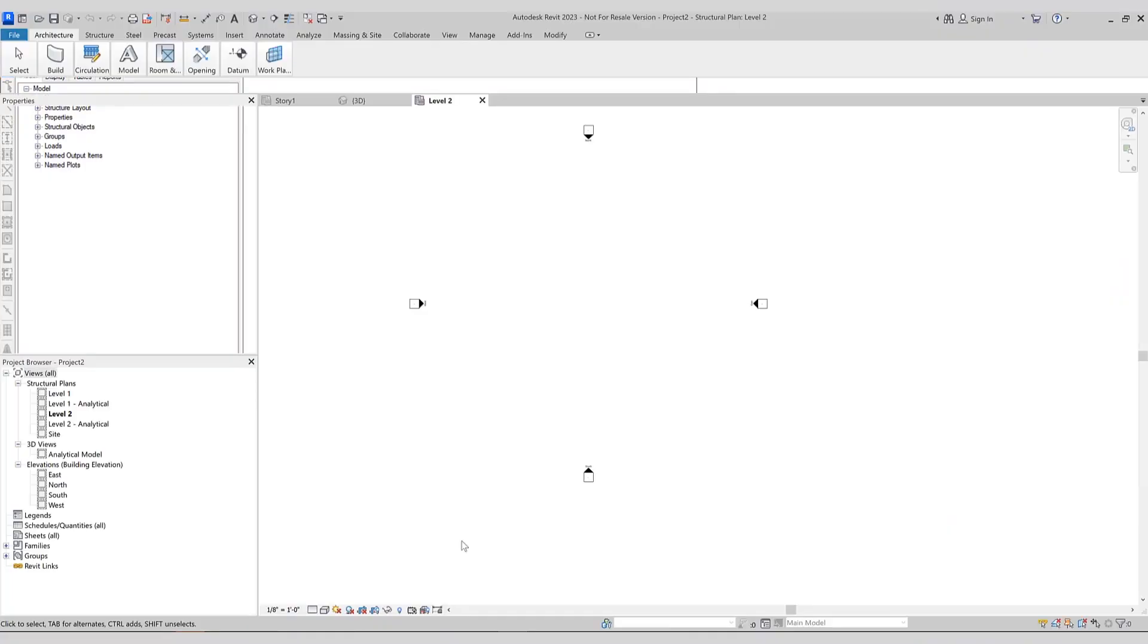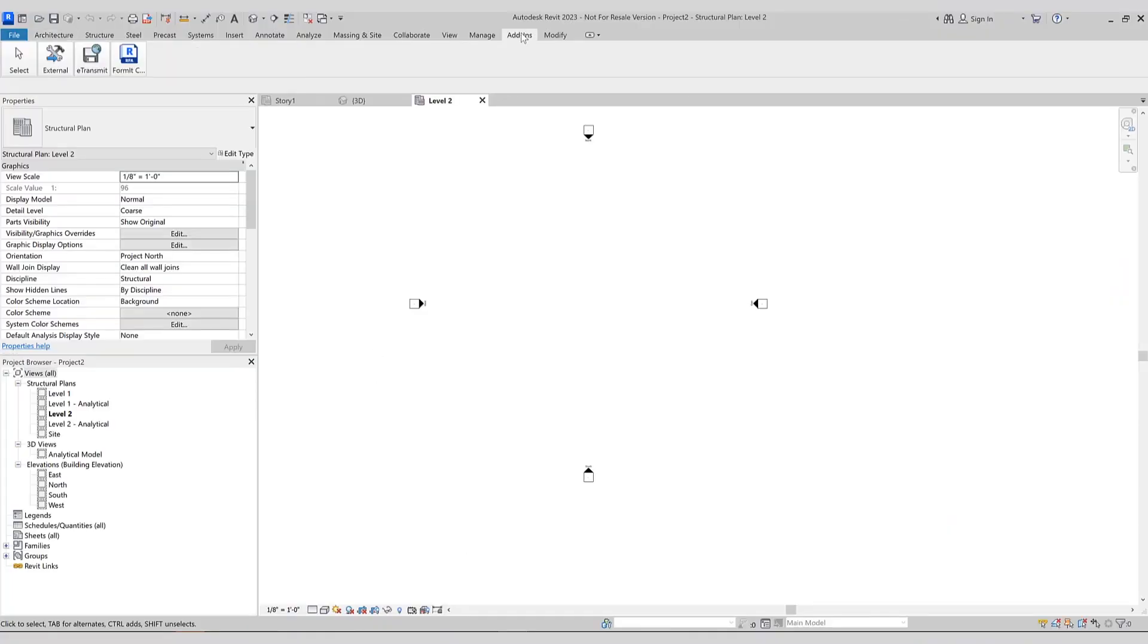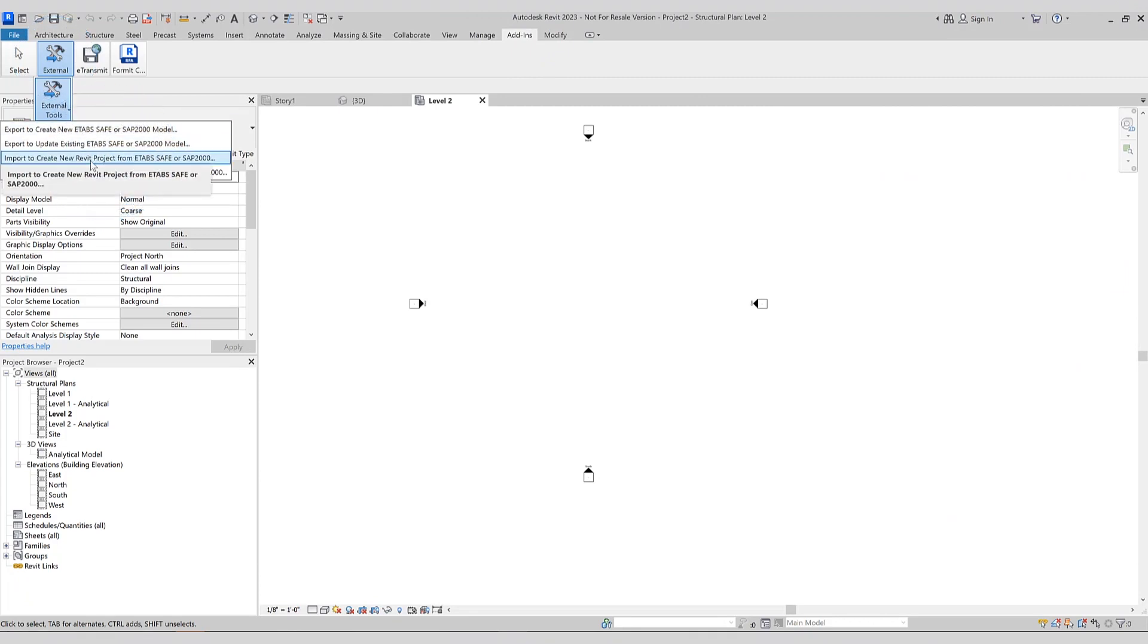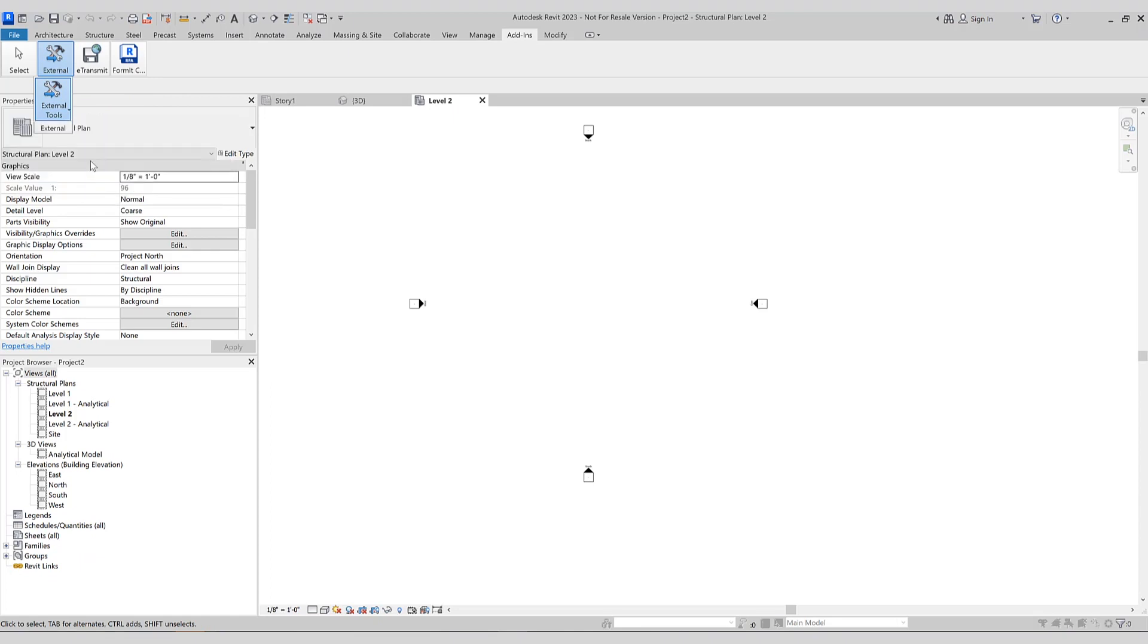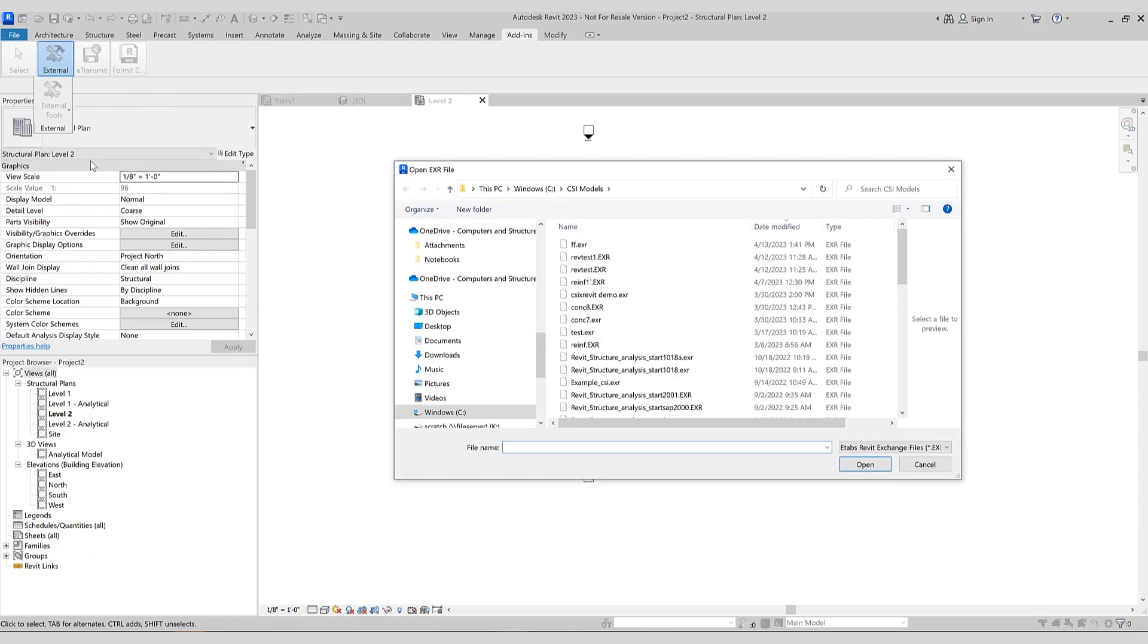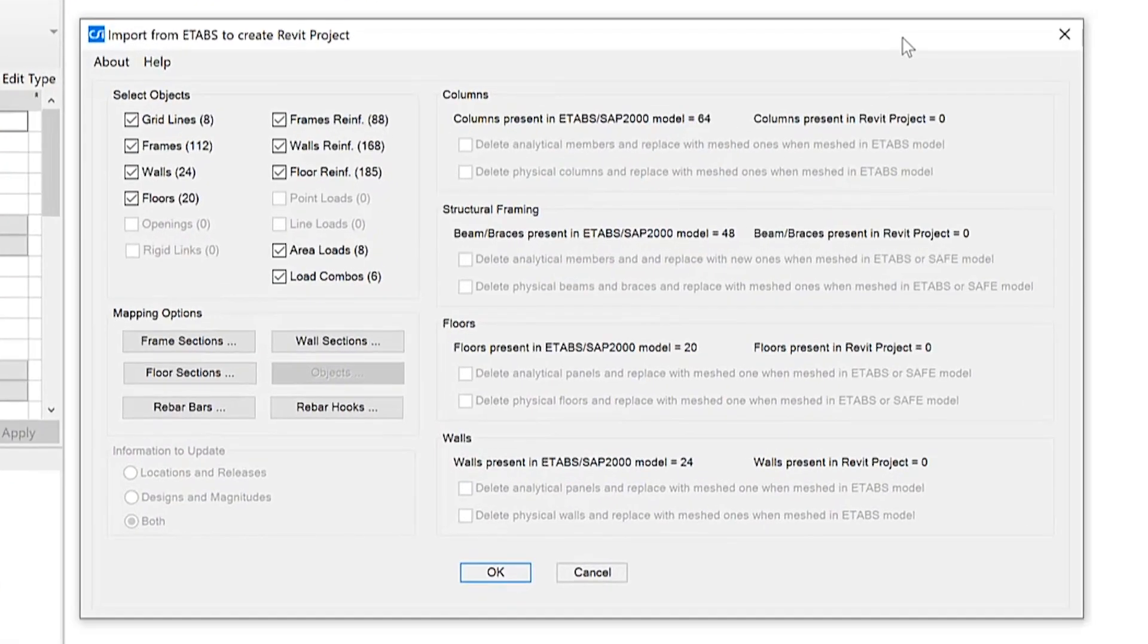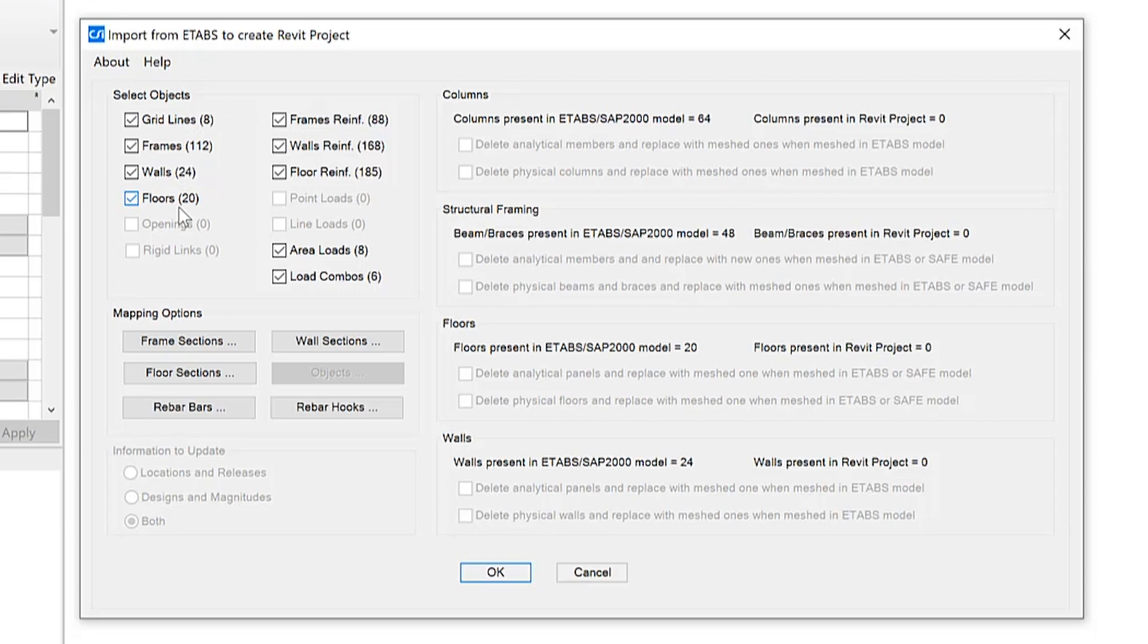Now, if we open Revit, once CSI Cross Revit 2023 has been installed, under the add-ins menu, external tools, you'll notice that these four options are available. We'll be using the import to create a new Revit project from ETABS here today. We'll select the file name and you'll notice this dialog box pops up. The import from ETABS to create a Revit project. It allows the user to pick and choose the exact items they wish to have imported into Revit.